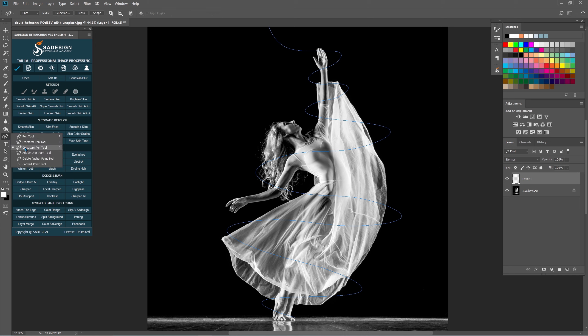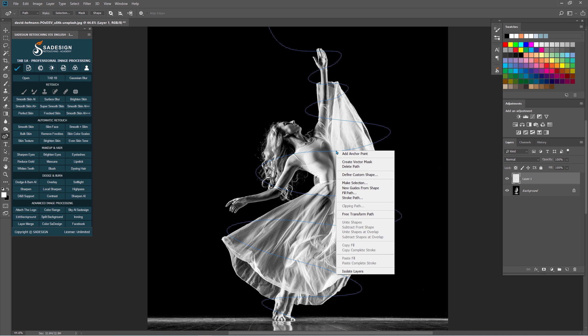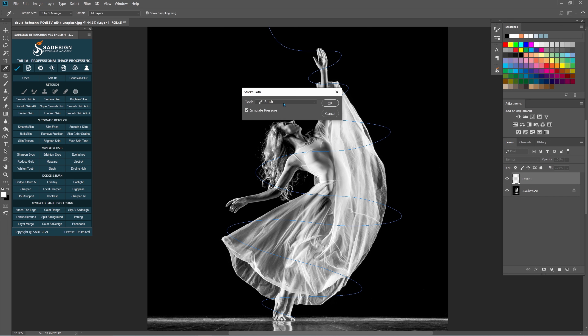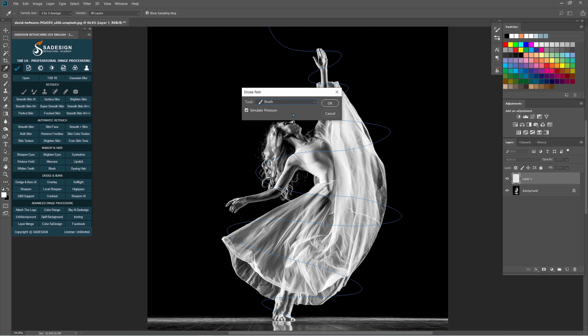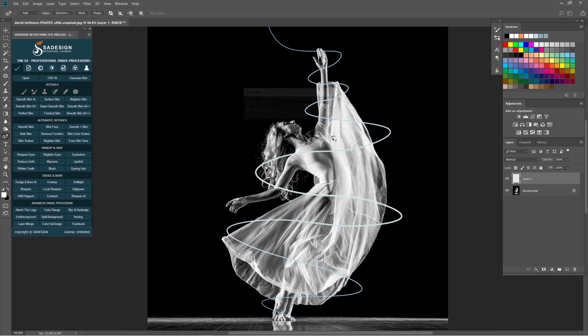Select Curvature Pen tool again, right-click to the curve and choose Stroke Path. The box pops up, make sure to select Brush tool and OK. Now we are going to add color to it.